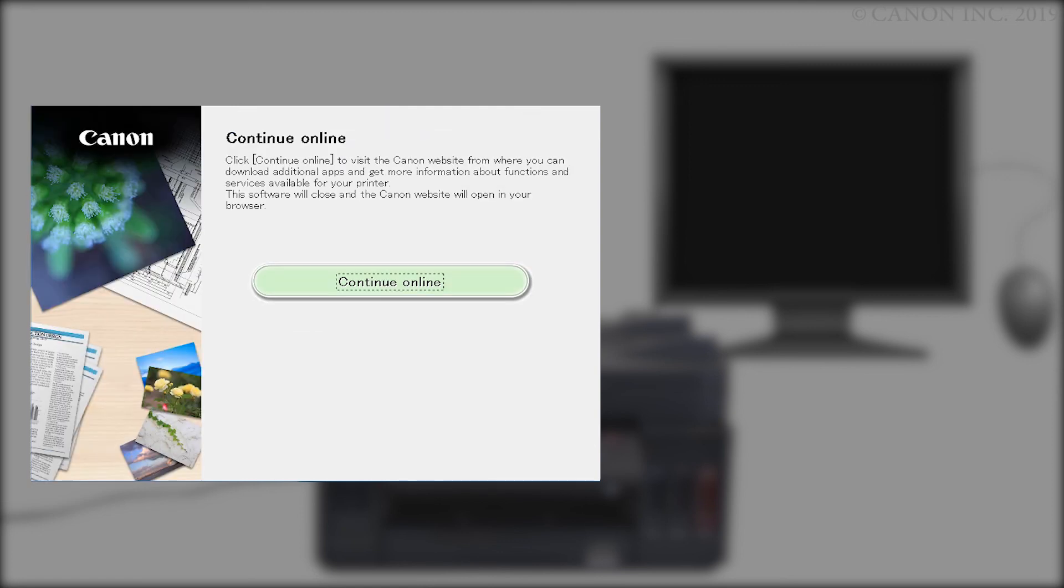Click Continue Online to visit the Canon website where you can download additional apps and get more information about functions and services available for your Canon PIXMA printer. The software installation window will close and a new window will open.